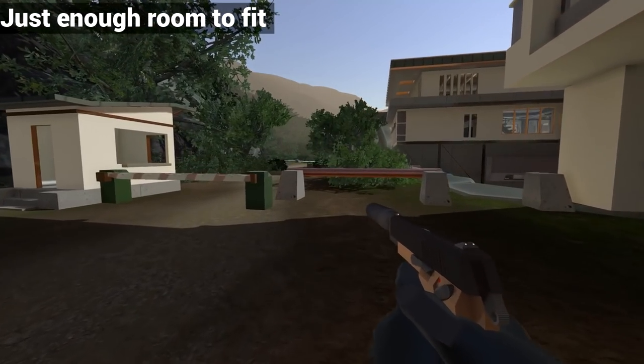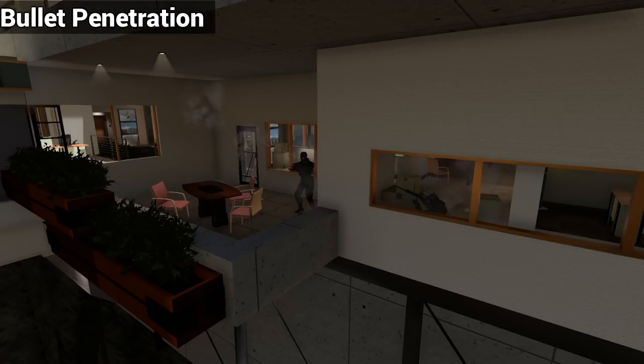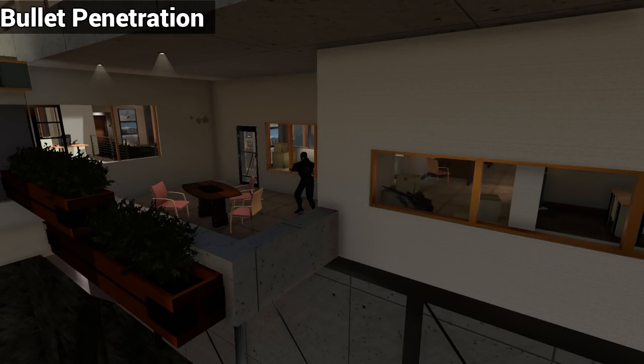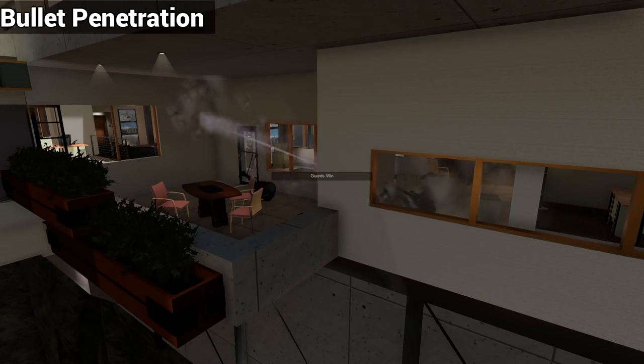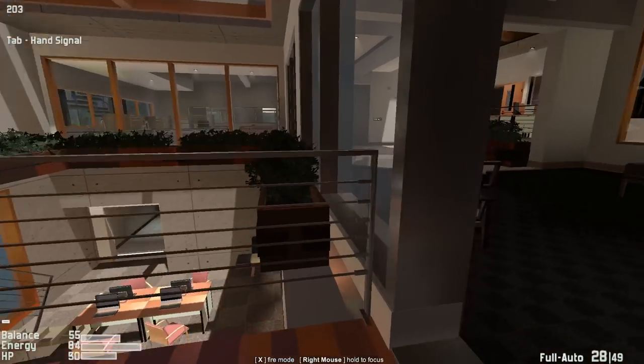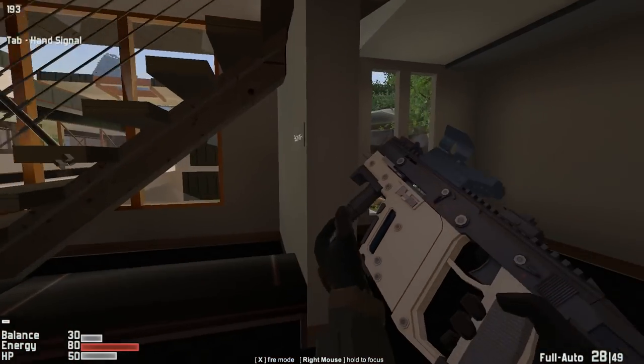Many people have asked about bullet penetration in the past, and with the new doors, certain weapons like the sniper rifle are capable of just that. Luckily, these new doors aren't restricted to just official maps. If you're an Intruder mapmaker, you can use them in your creations.